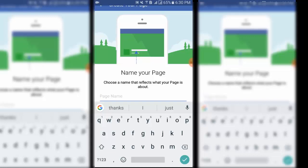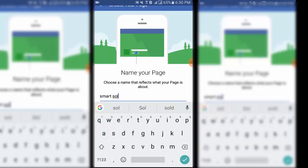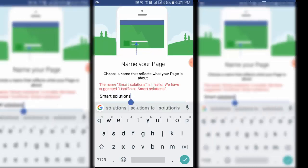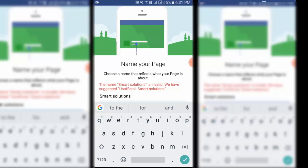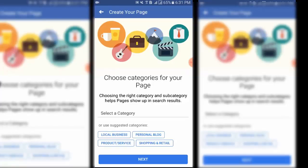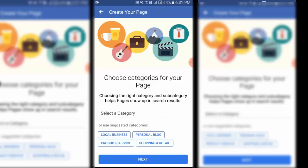Like that, smart solutions. Step five: Add a category like product services, then click next.